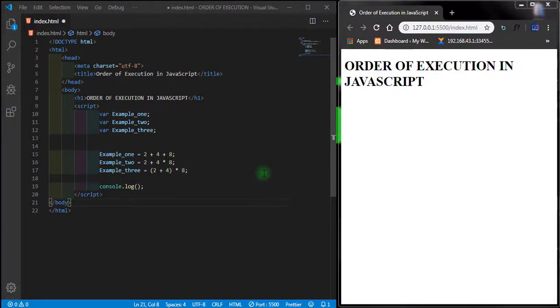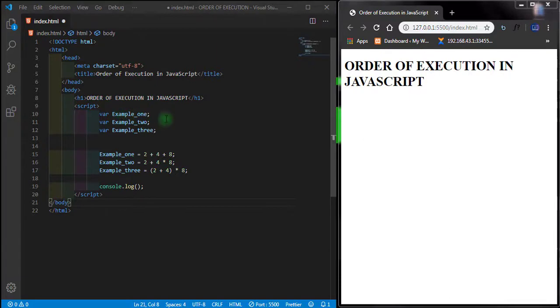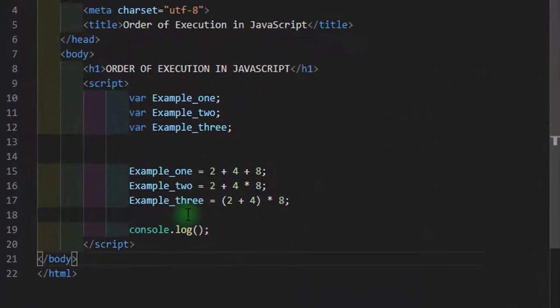Today we'll be learning how to use order of execution in JavaScript. First, I have three examples here: Example_one, Example_two, and Example_three.